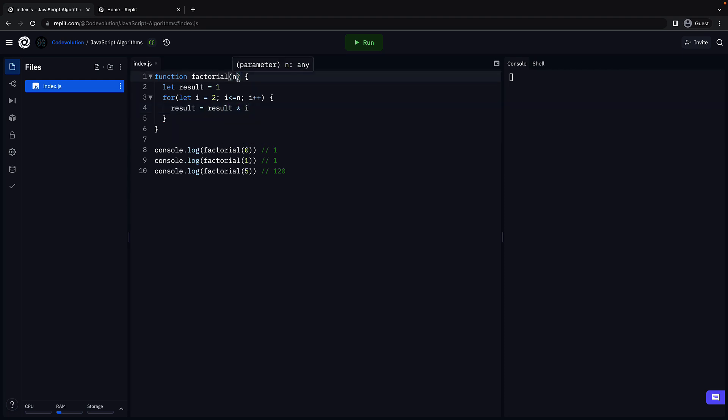If n is equal to 5, the loop will unfold into 1 into 2 and then 2 into 3 and then 6 into 4 and then 24 into 5.